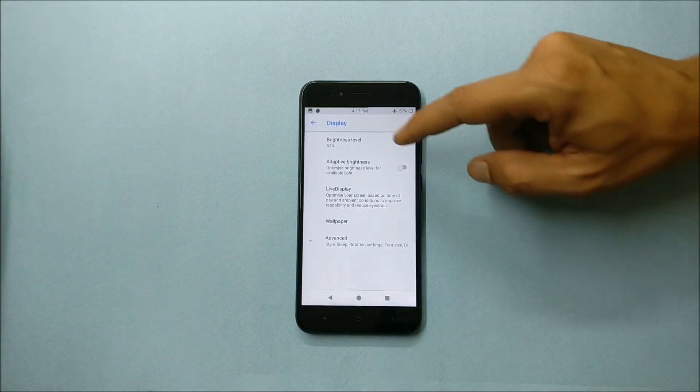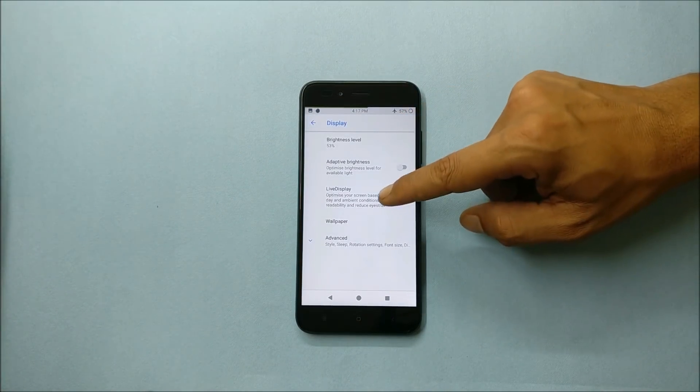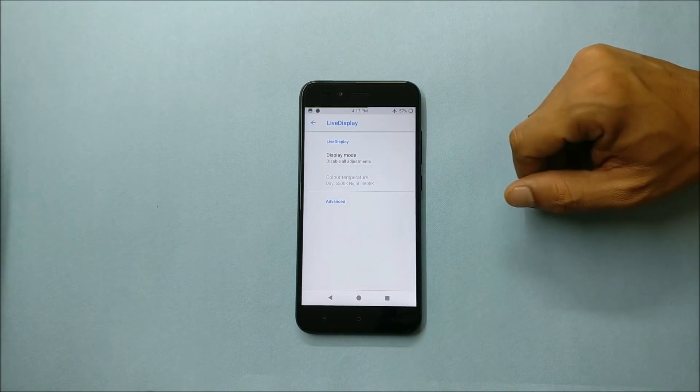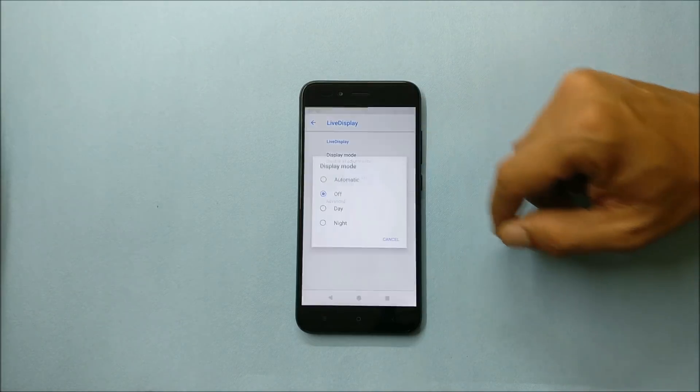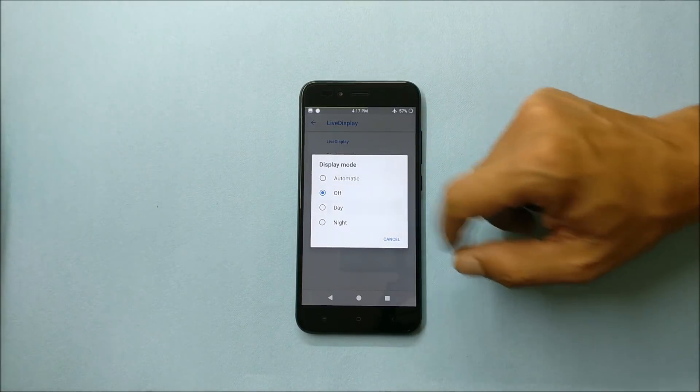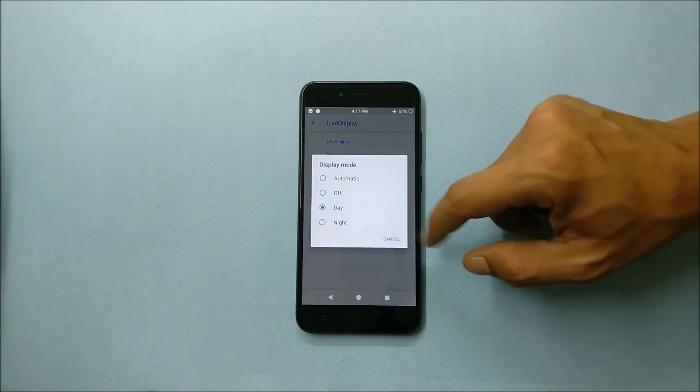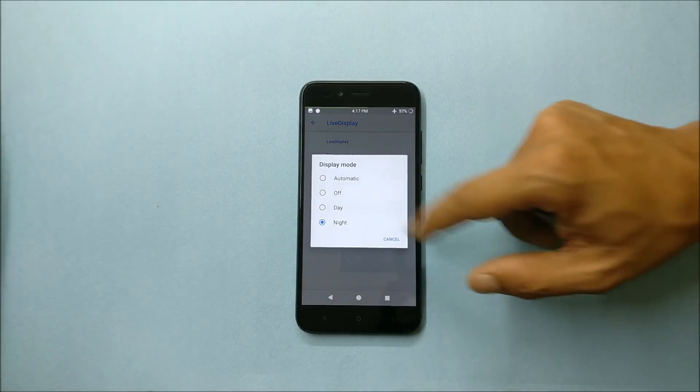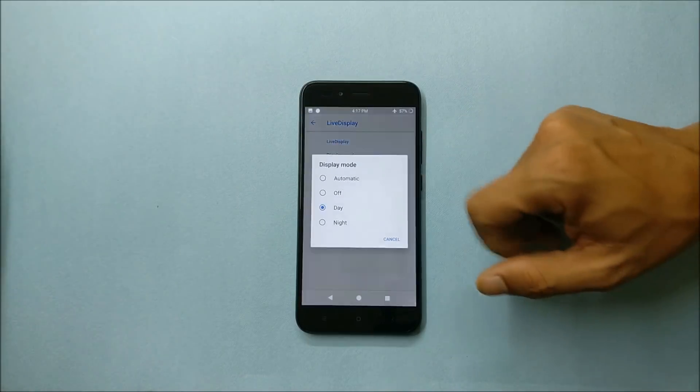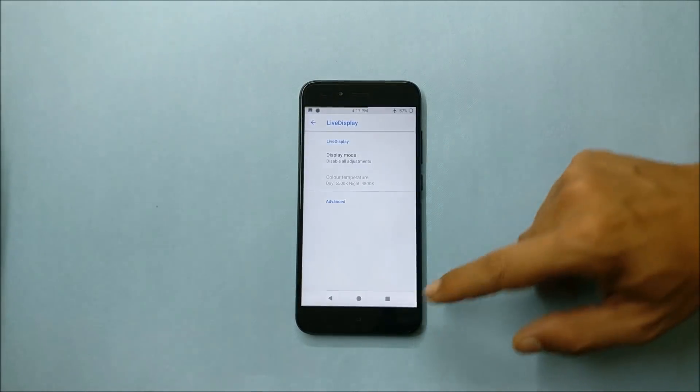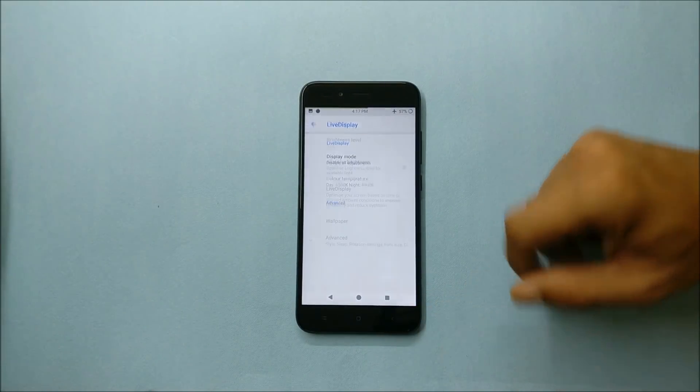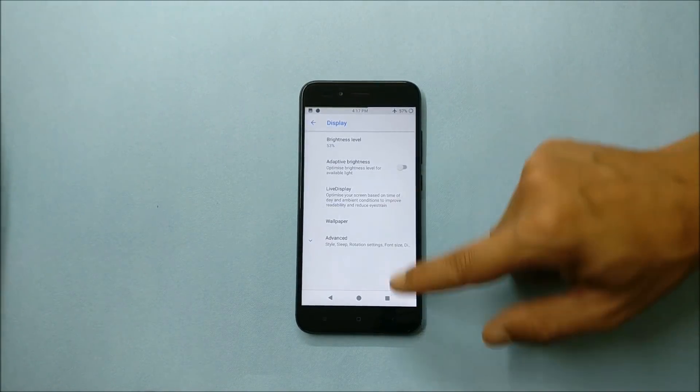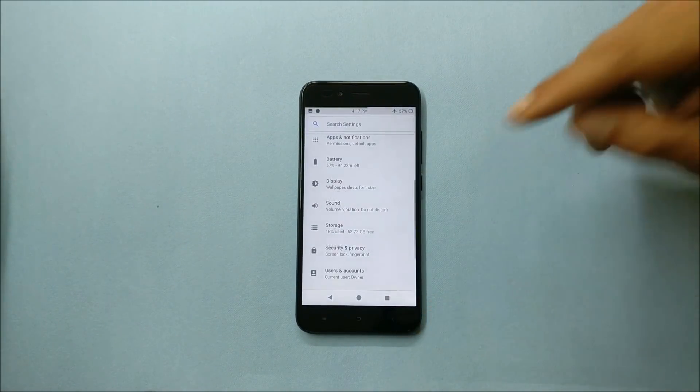And under display, one more thing which is not working is the live display. So you cannot enable from here. If you want, you can just give a try. None of the settings are getting changed, so live display is not working.